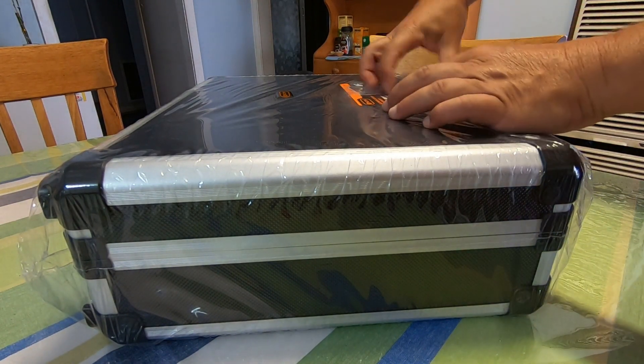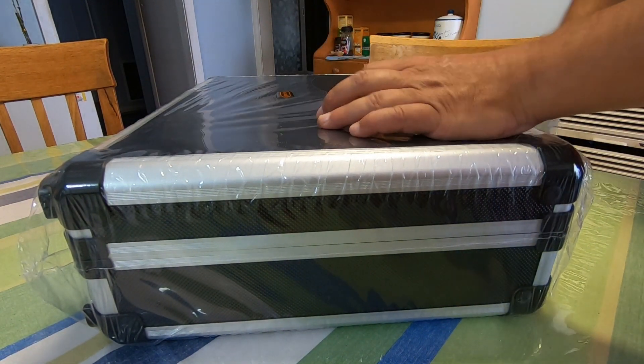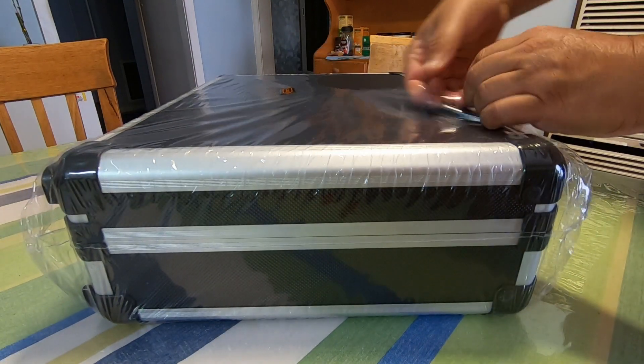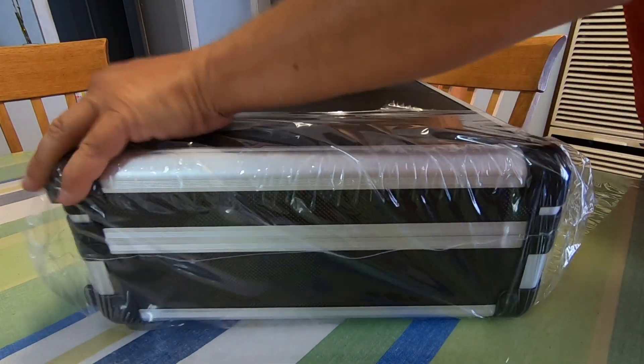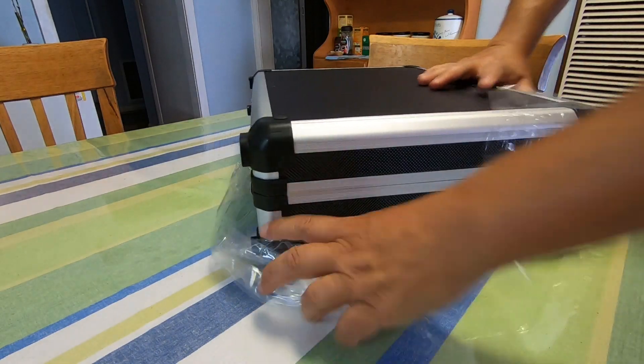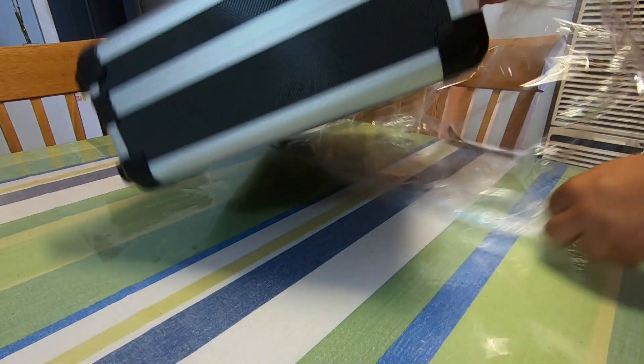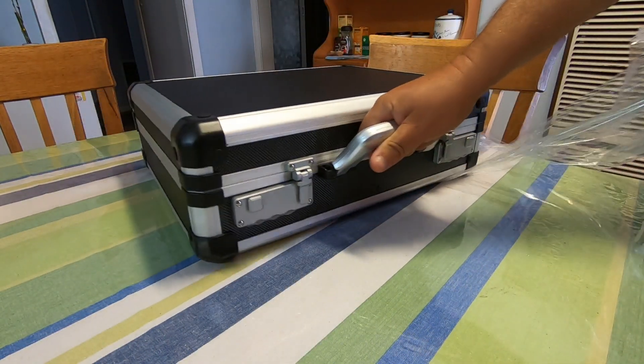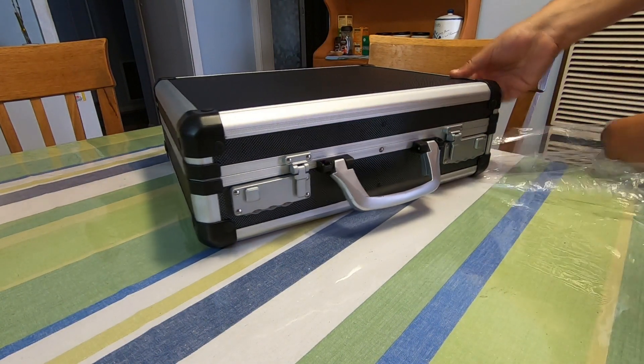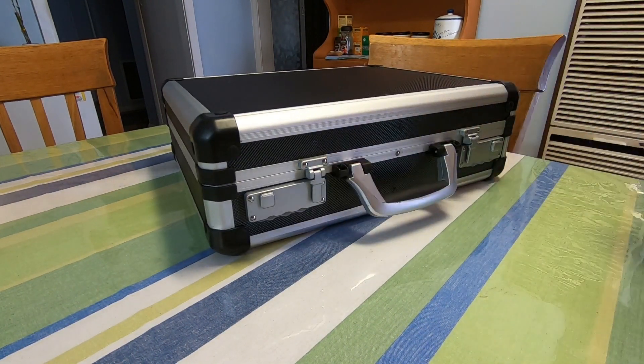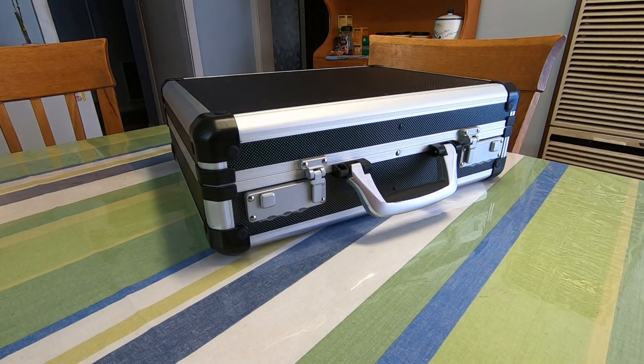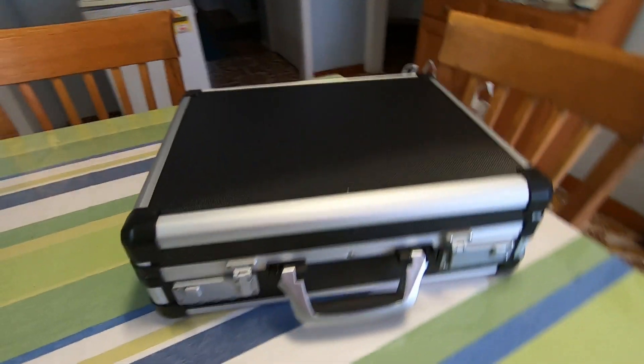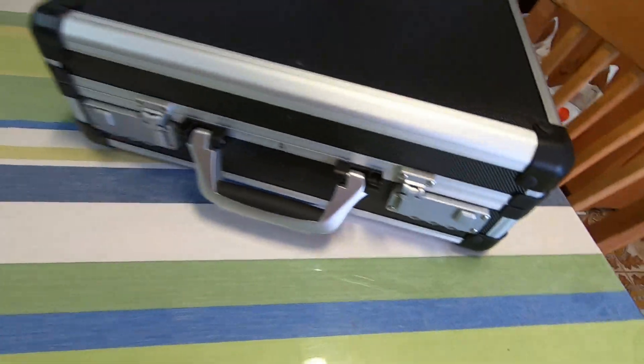We're just gonna take all the plastic off it. And that's what the case looks like without the plastic.